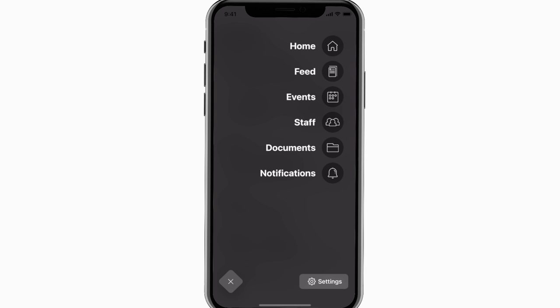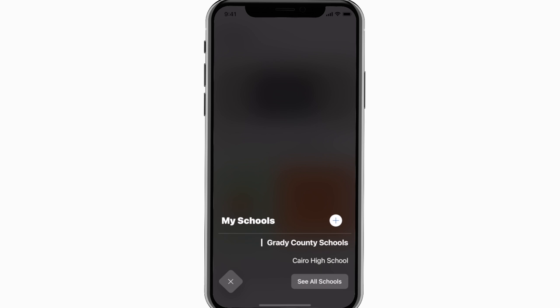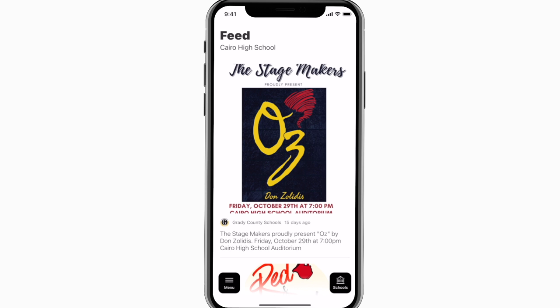The feed is where you'll find updates from administration about what's going on throughout the school, whether that's celebrating a student success or reminding you about an upcoming deadline.